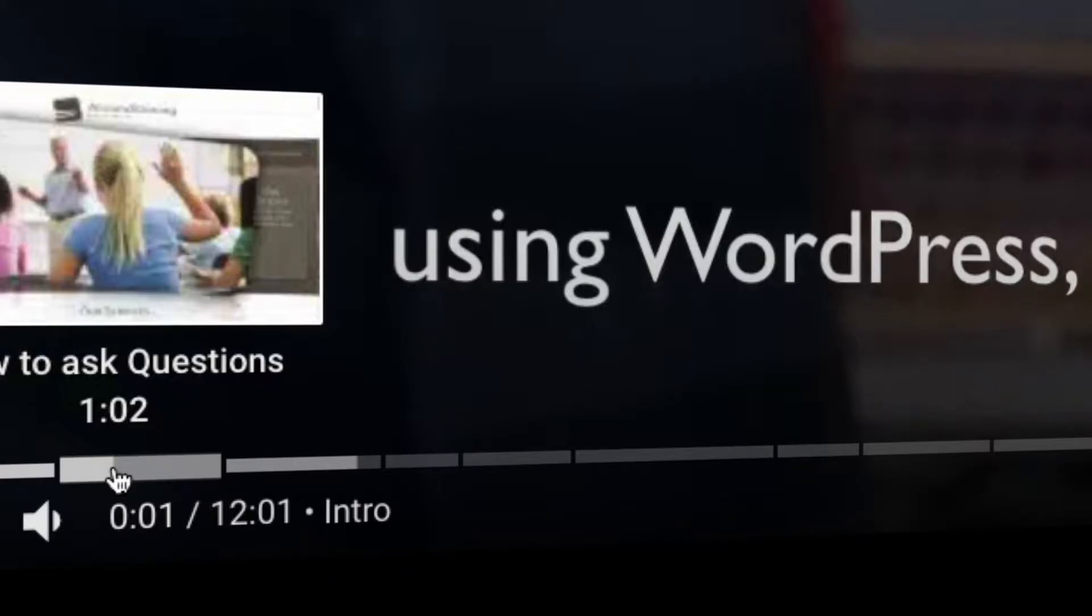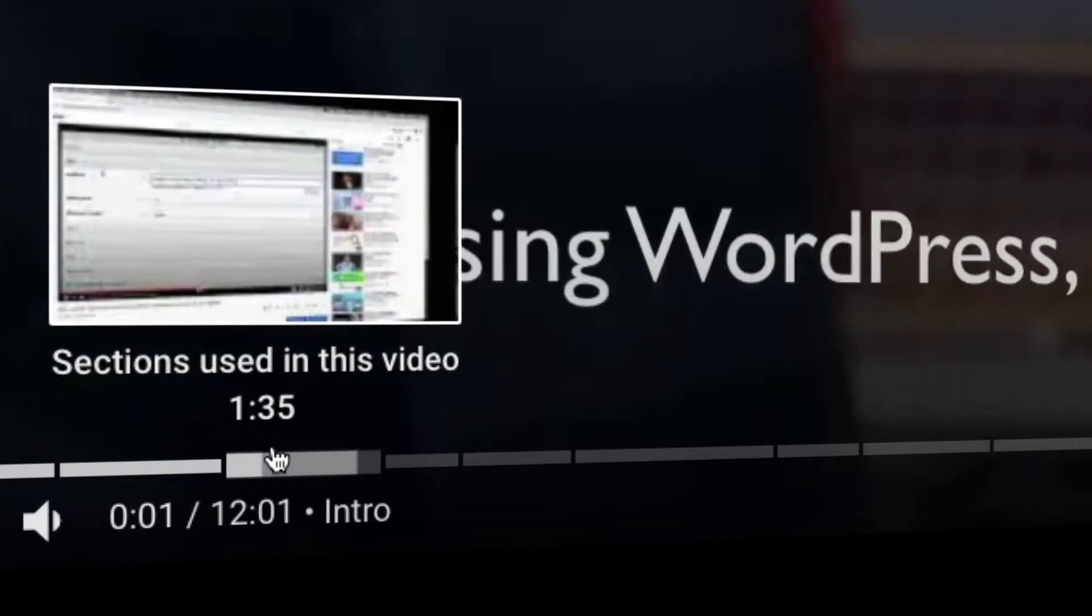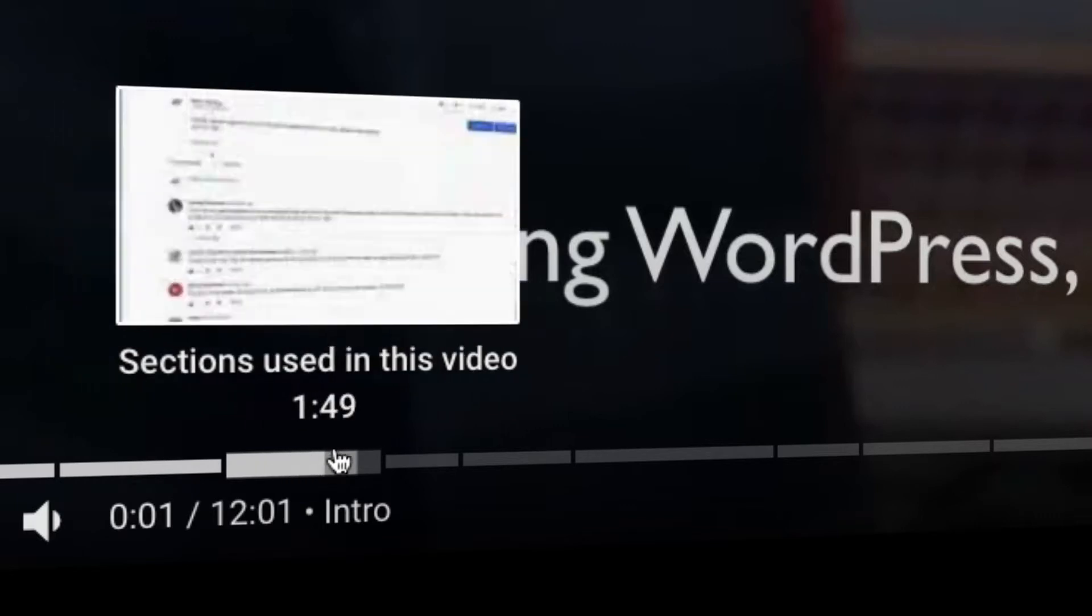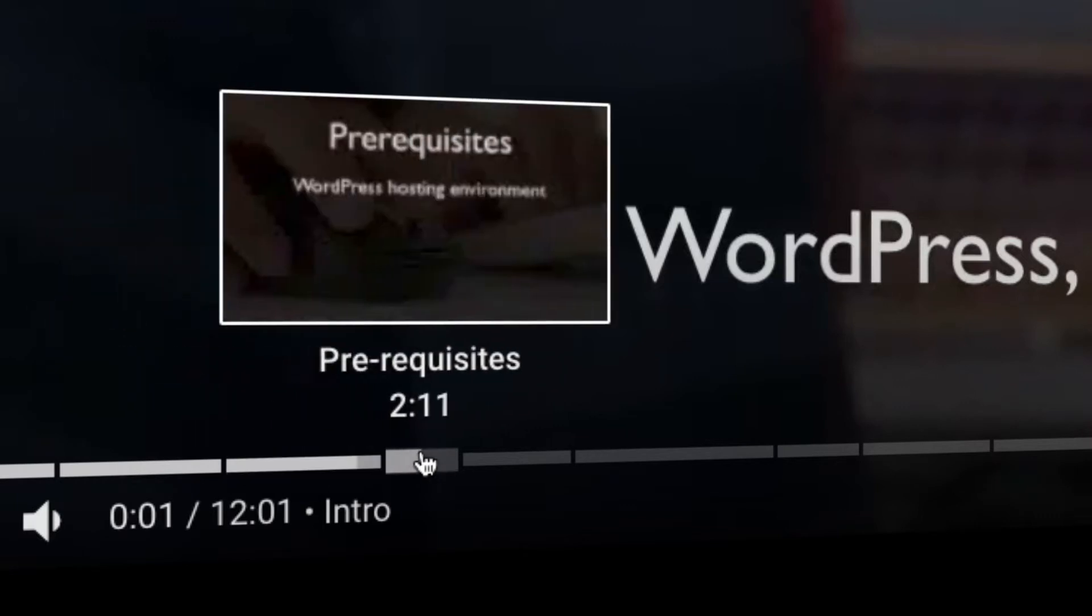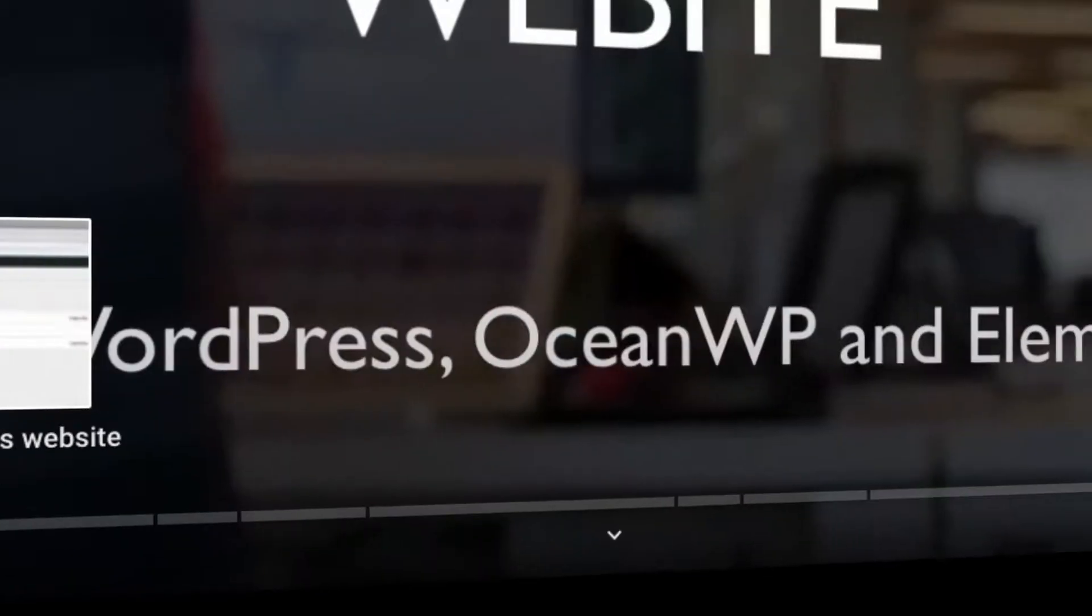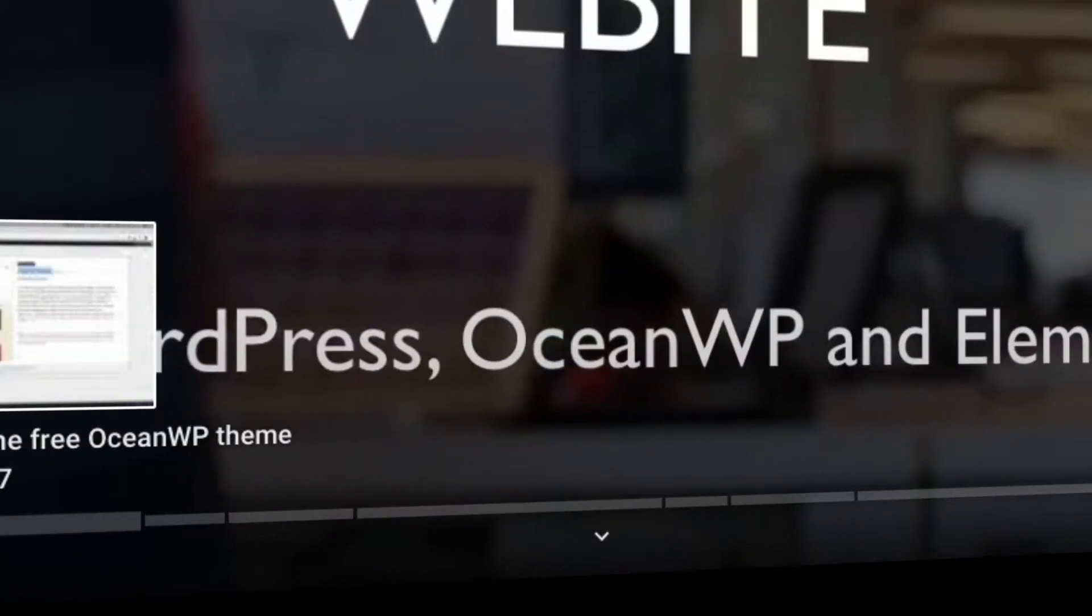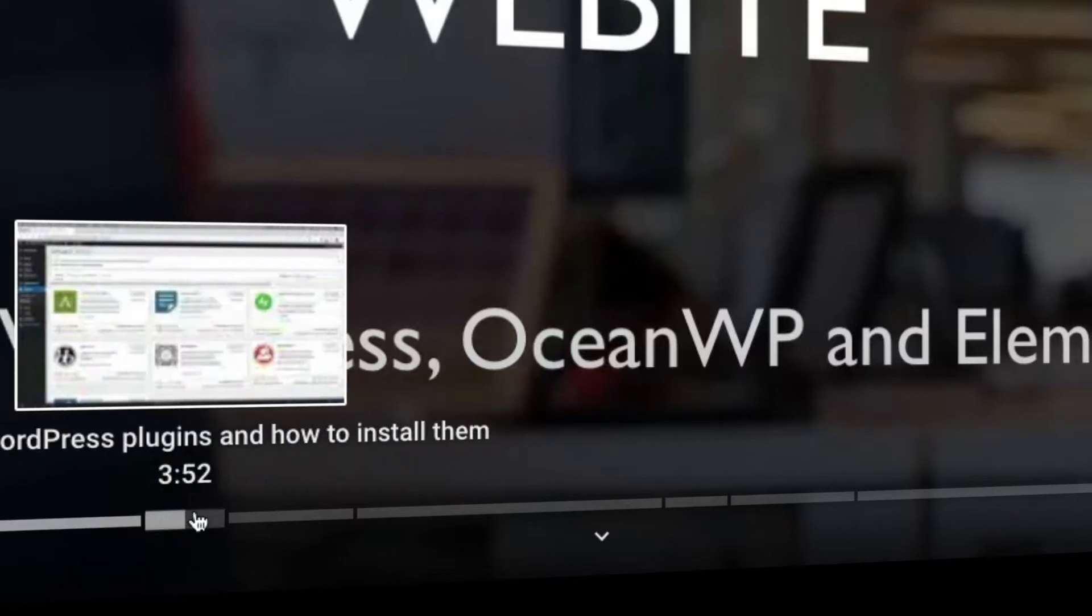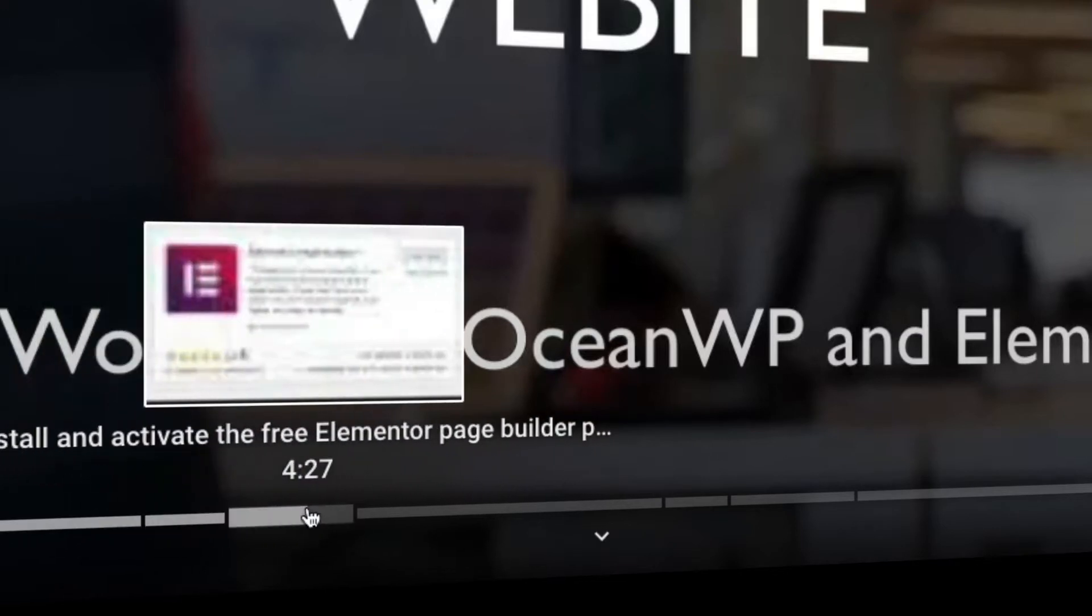Since building a website for a dog walker involves lots of things, we've cut the video into multiple sections. If you already know the ins and outs of one particular section, you can save yourself some valuable time by navigating with the slider to the next section.